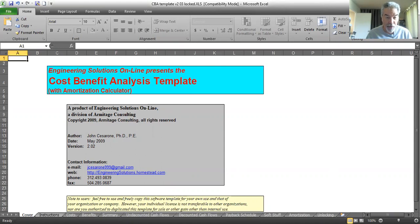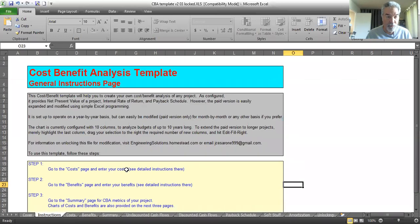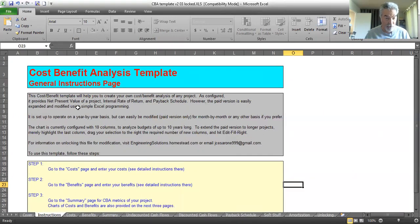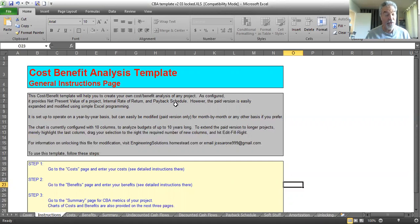The next page gives you instructions. Helps you create your own cost benefit analysis of any project. It provides a net present value, which is a mathematical value that you can use to judge between various options, gives you an internal rate of return, and a payback schedule. When will you get your initial investment back?